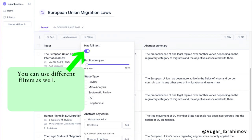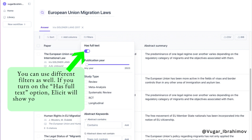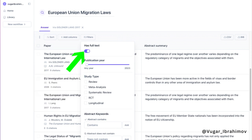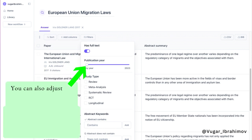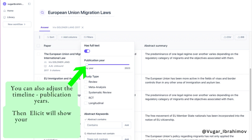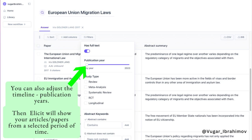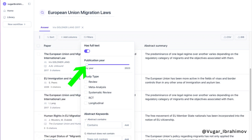such as most recent, least recent, most cited, and least cited. You can add columns and use different filters as well. If you turn on the 'has full text' option, Elicit will show you articles and papers with PDFs. You can also adjust the timeline for publication years, and Elicit will show articles from a selected period of time.